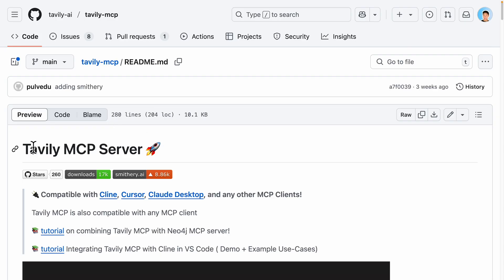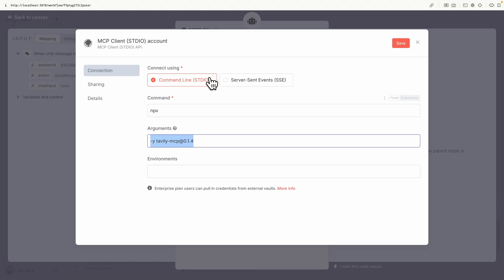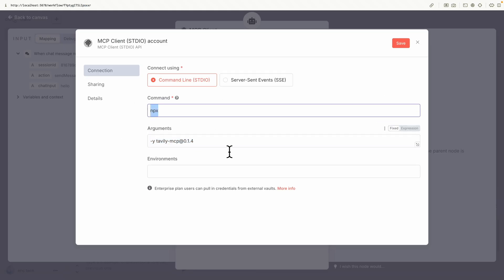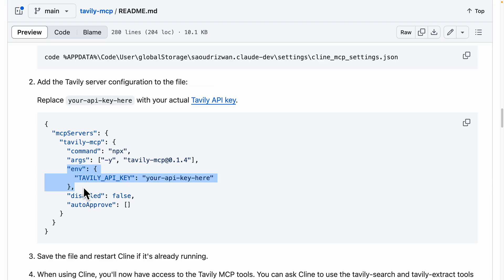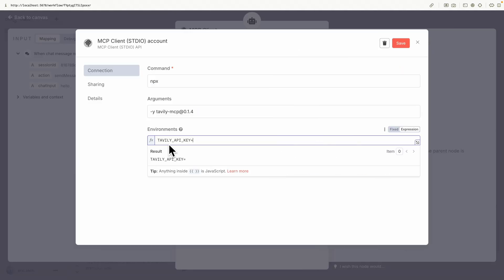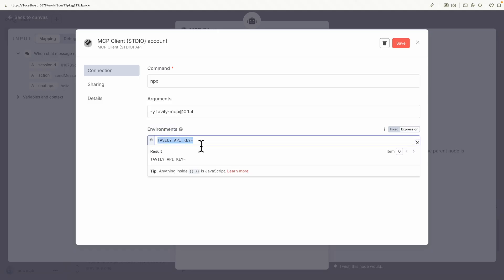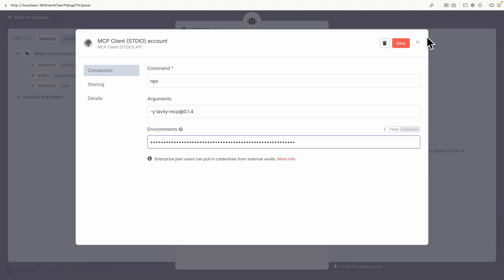Say we found an MCP server — for example this one. If we scroll down you can see how to set up the server configuration: we have a command and arguments. Coming back to n8n, you can see this is our command and these are our arguments. We also have to set up the environment variable, which is our API key. Once you have an account for the application you'll have an API key. Copy it, and back in n8n under environment variables, we put the API key name and its value. Once we have this we click Save.